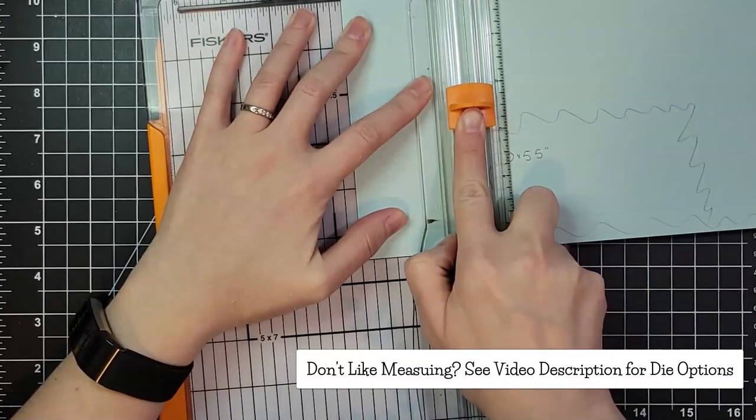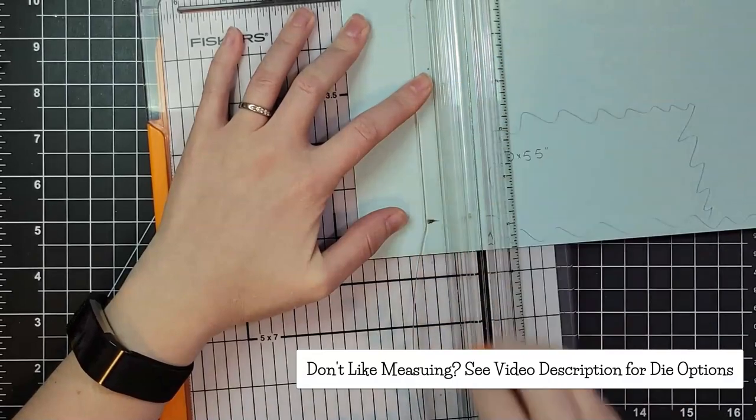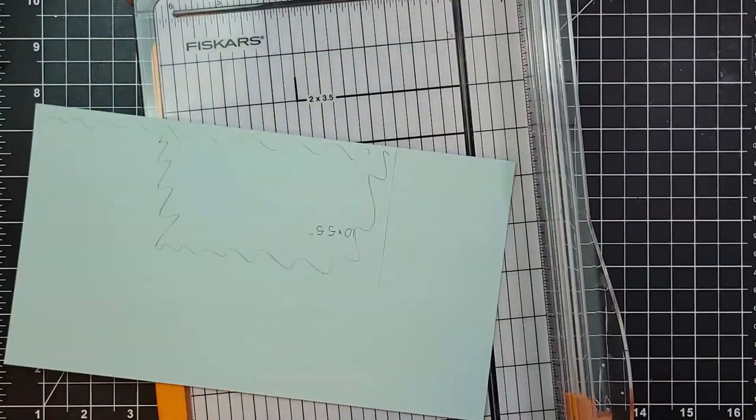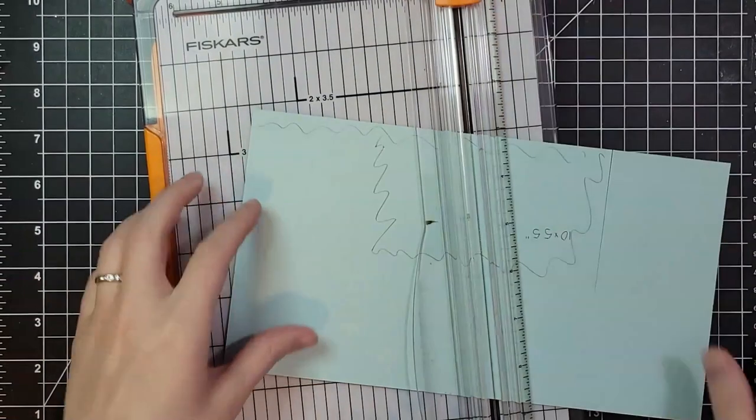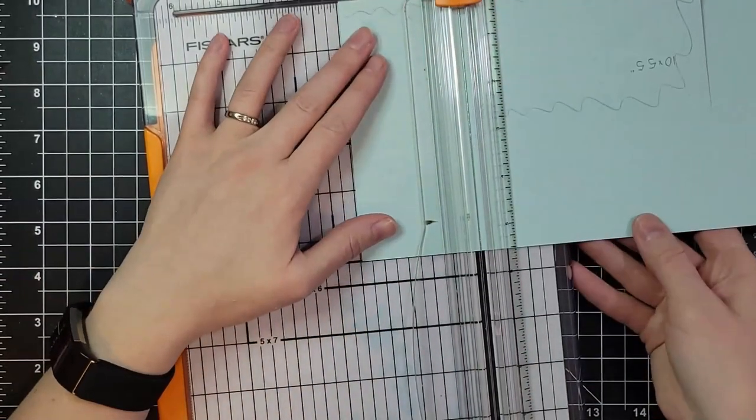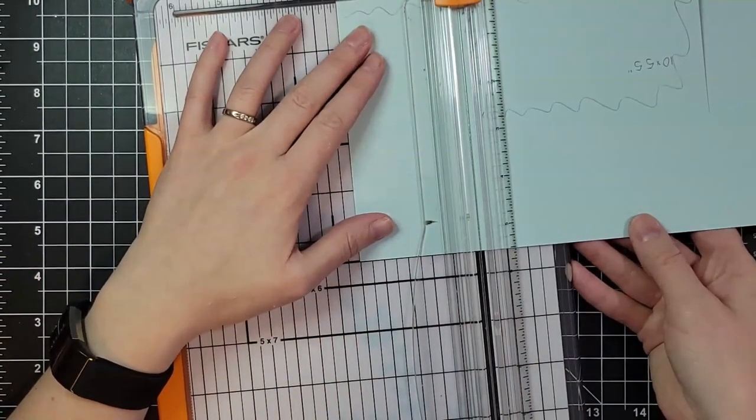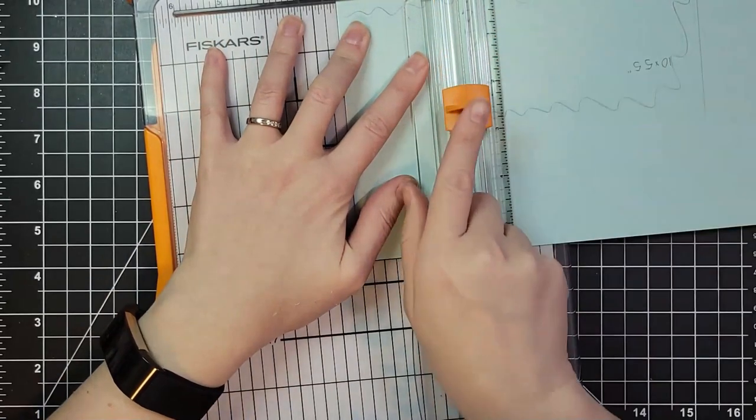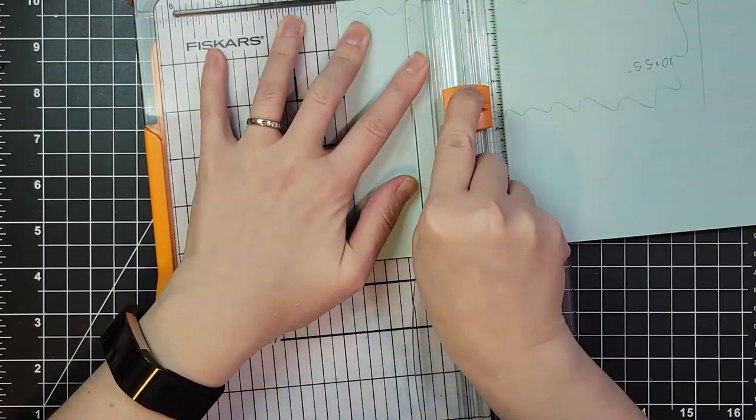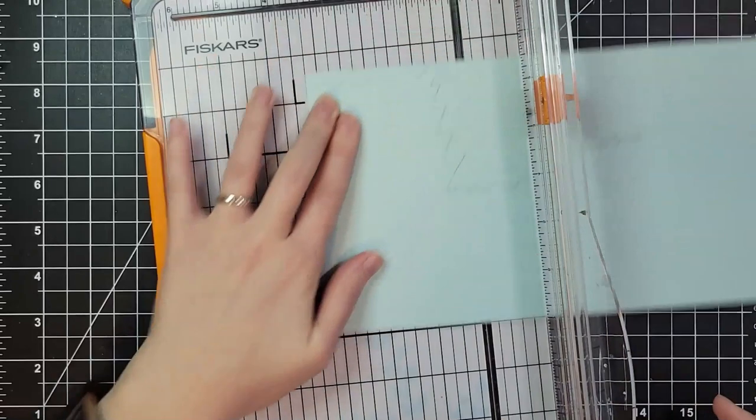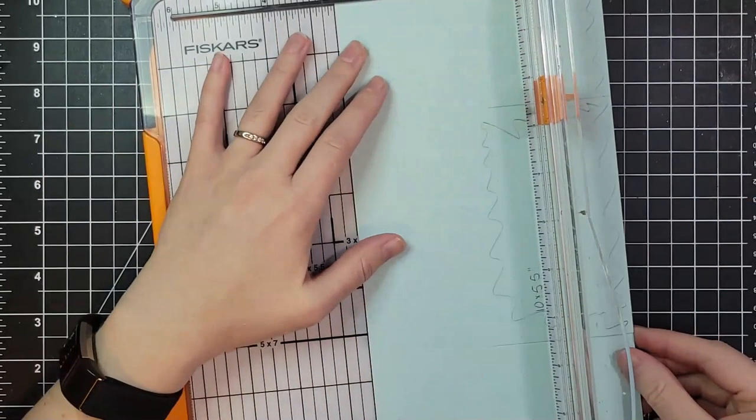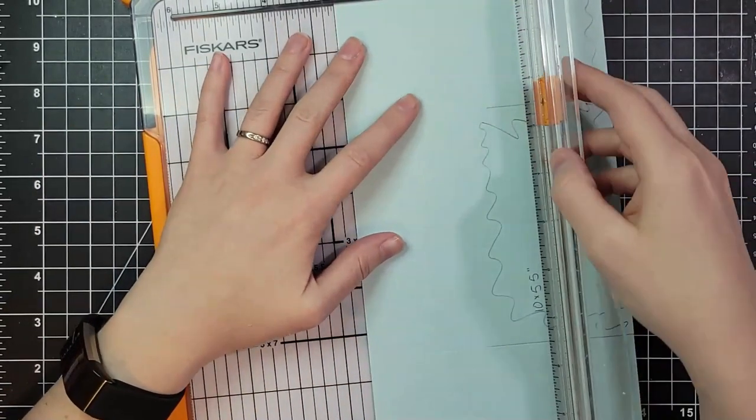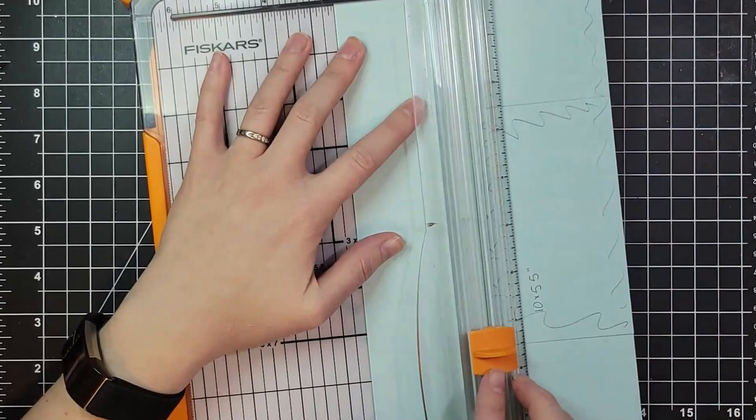I'm using my Fiskars trimmer here and I have just lined up the edge of the cardstock at 2.5 and then I'm flipping it over and doing the same thing. I'm cutting through that half inch section and through the first 2.5 inch cube and then stopping right at the score line.